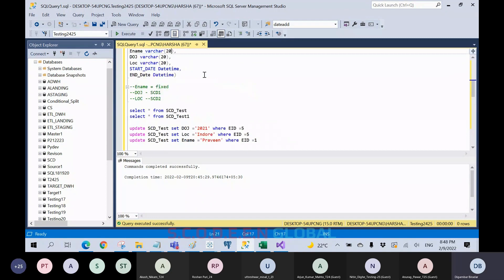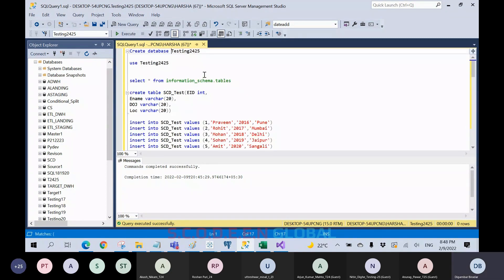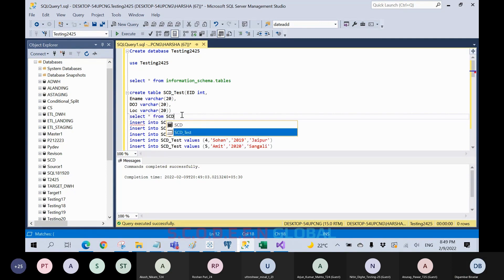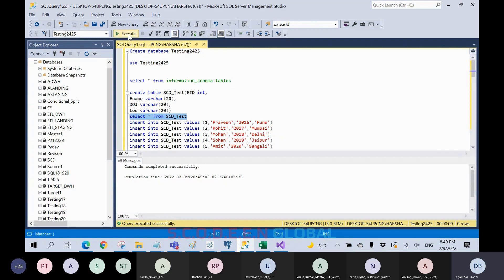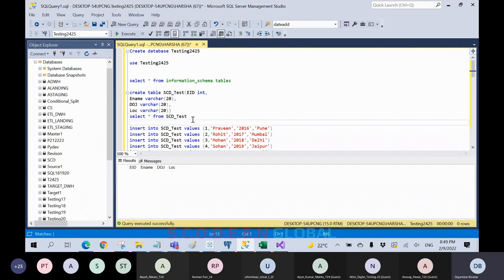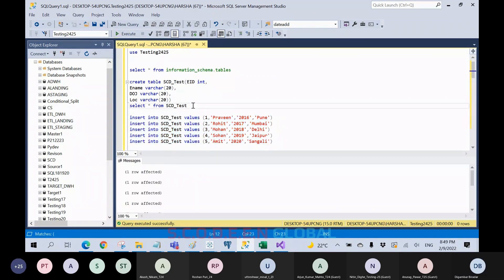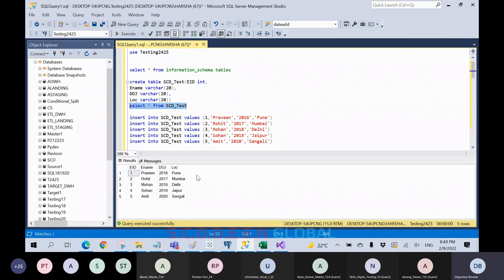We need to see the same thing in a practical approach. We have already created the database — Testing 24 and 25. Now we are creating one simple table. Inside this table we don't have any data yet. We are inserting five records. This table has columns: EID, E-name, DOG (date of joining), and location.